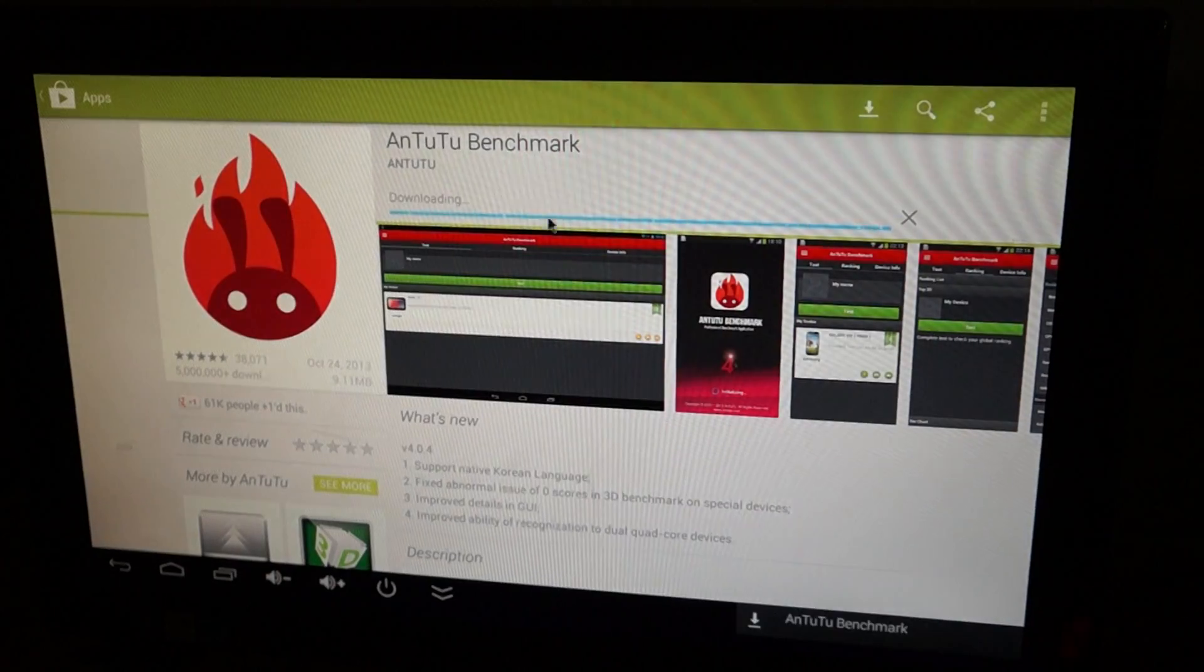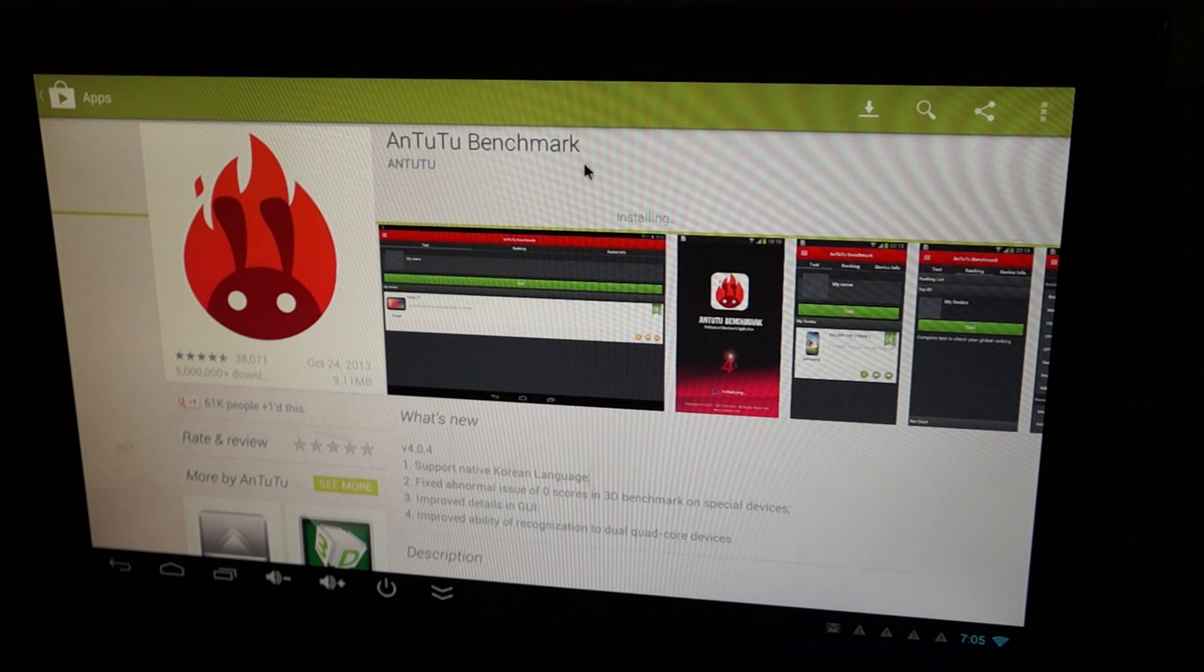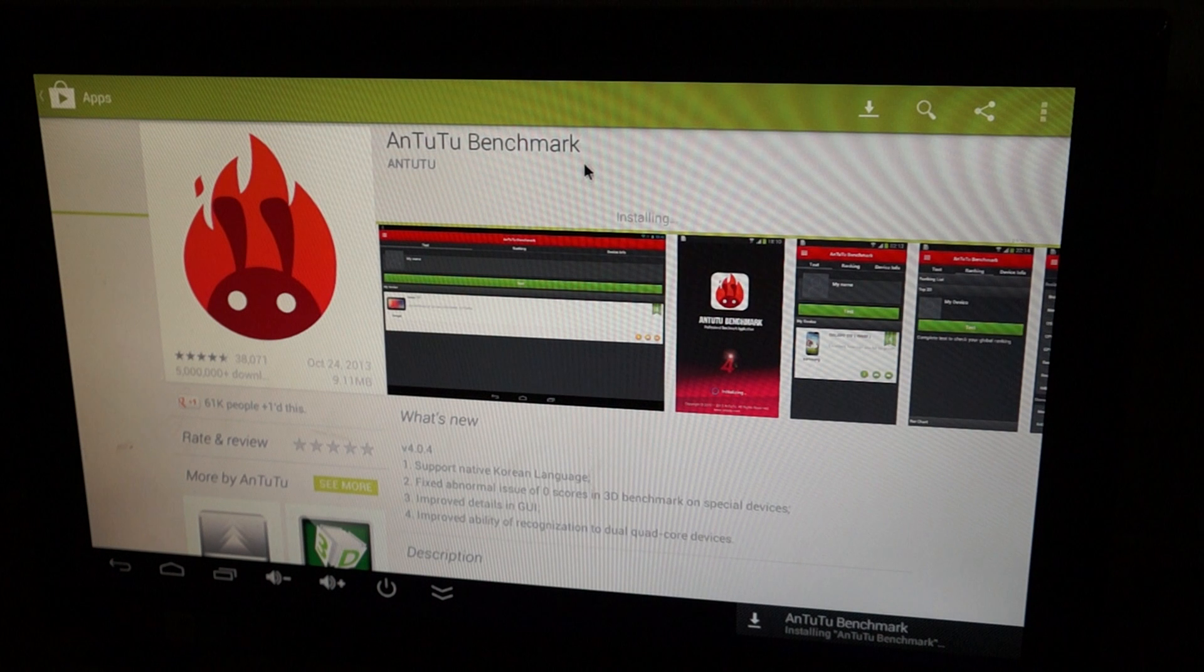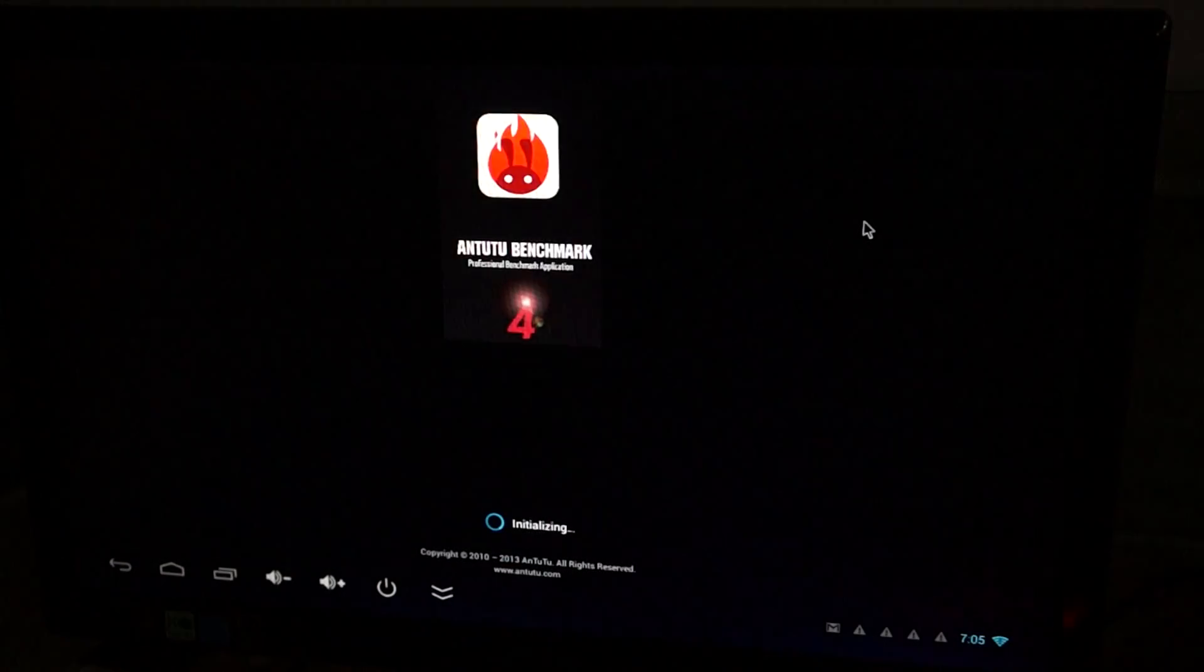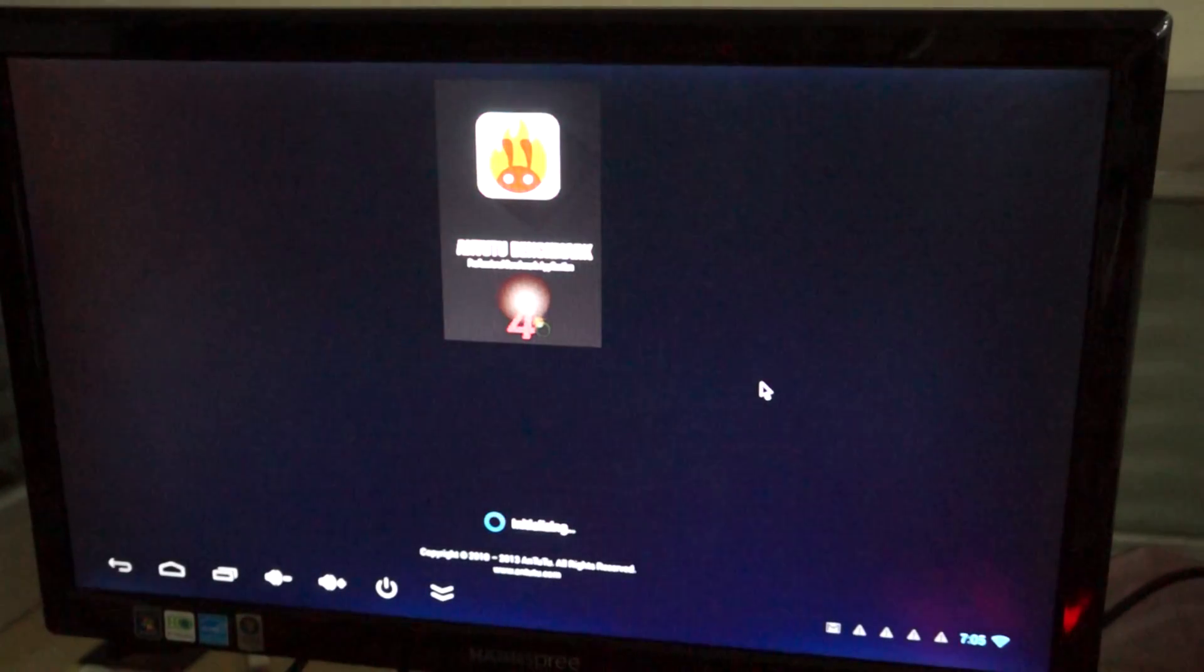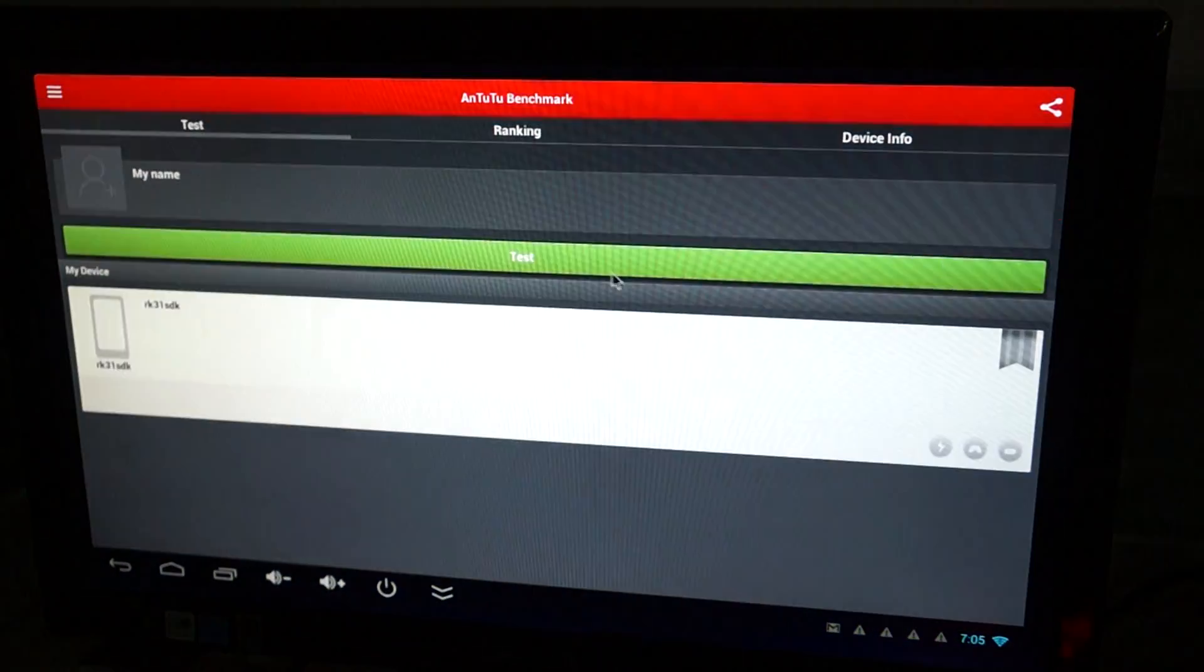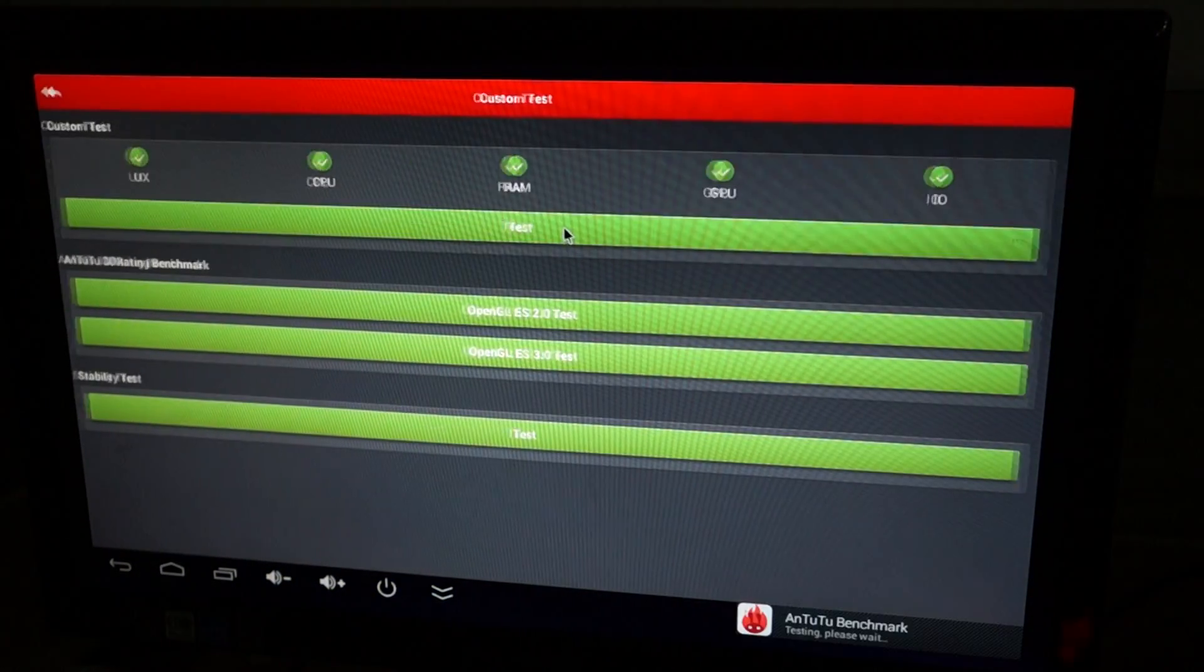So far we've done an unboxing review, we've done icons and pre-installed apps review, and we've done a web browsing review. So make sure to check out all of those. They're actually embedded inside of our product description which can be found in our YouTube video description and there should be a link to the product there.